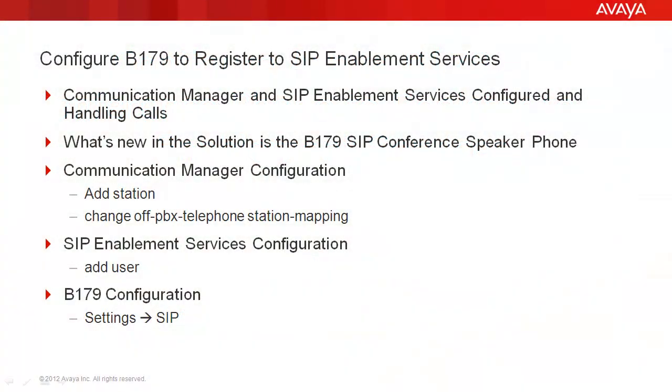Configuring the B179 to register to the SIP Enablement Services Server, from this point on called the SES. Communication Manager and the SES have been up and running and handling calls for some time, so what's new to the solution is we're adding the B179 conference phone.